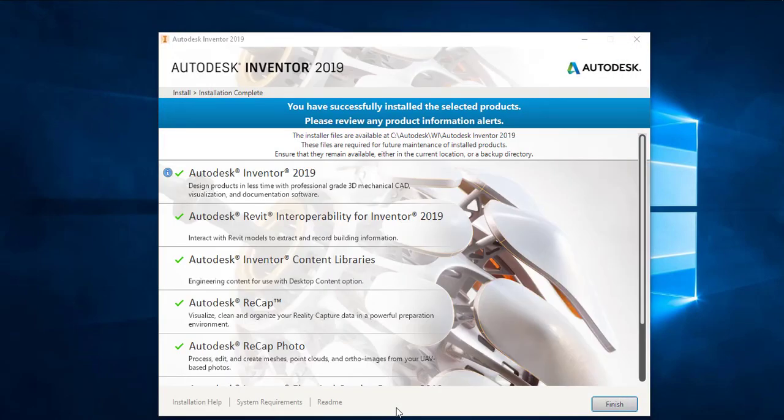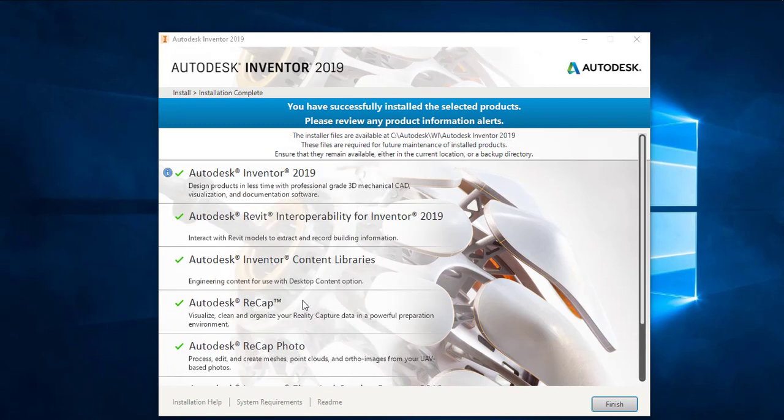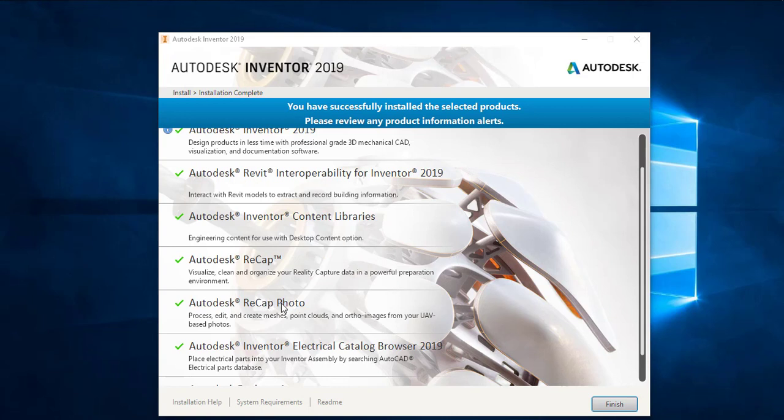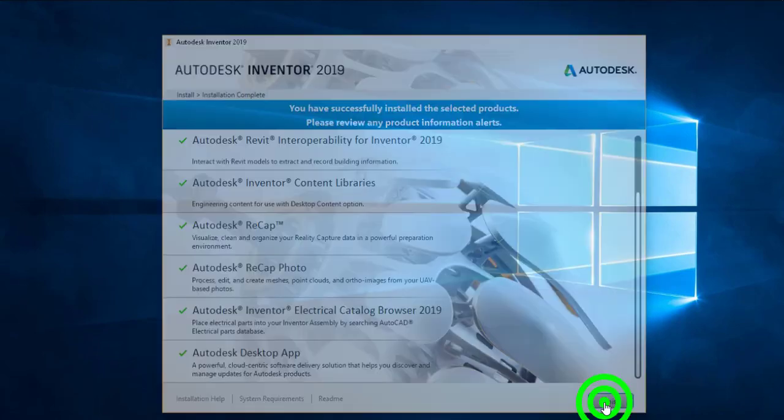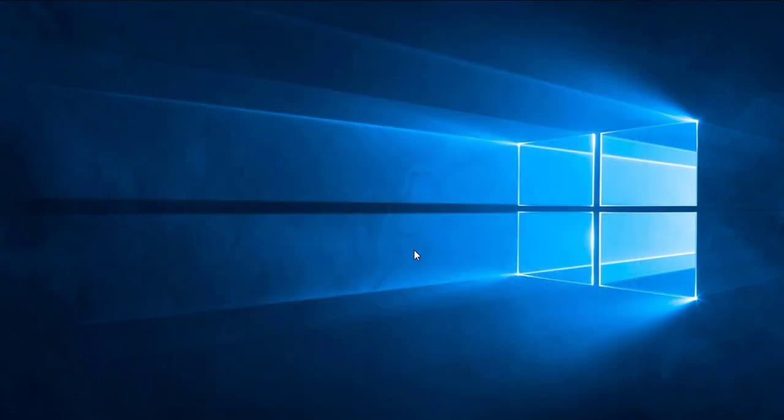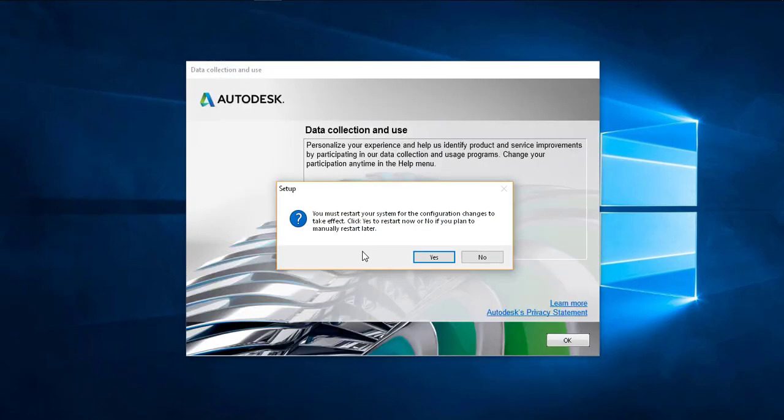So now it's already installed, you can see these are the components which are installed. If you have any other Autodesk product installed on your laptop then some of these components will be installed in the previous installation and the installation of Inventor 2019 will take less time. Now let's open the software.